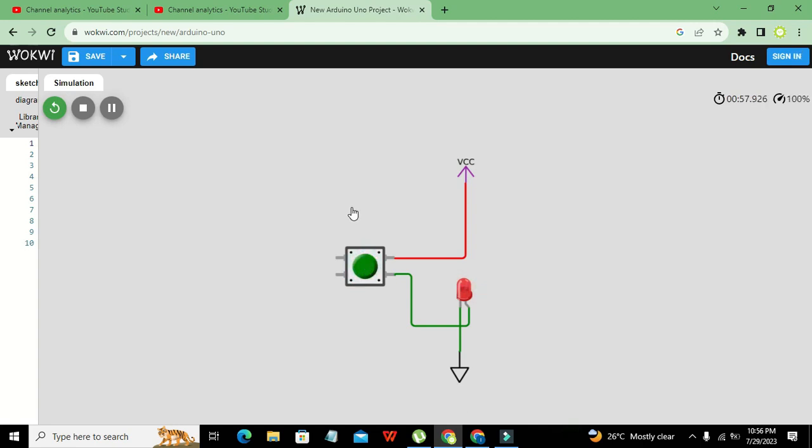So hopefully you got the concept of how you can use the push button within Wokwi online simulator. Thanks for visiting our channel and don't forget to subscribe.